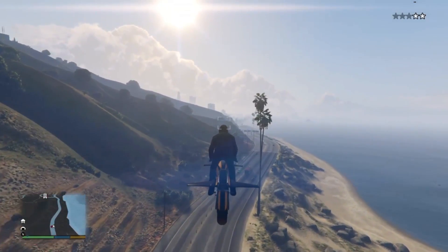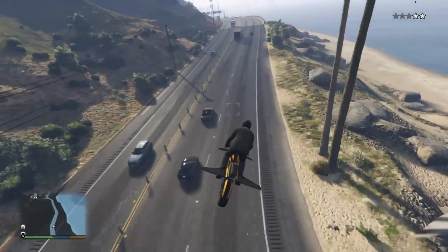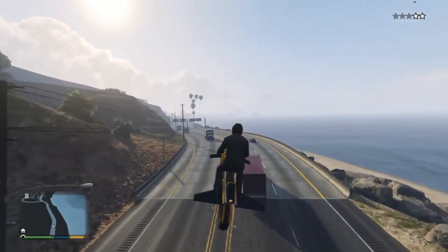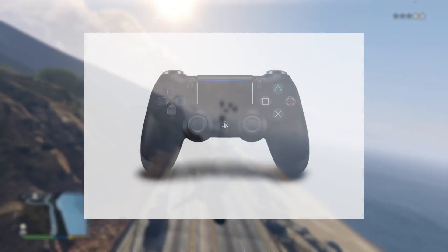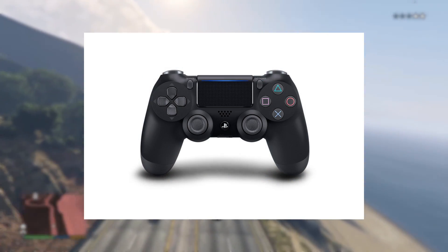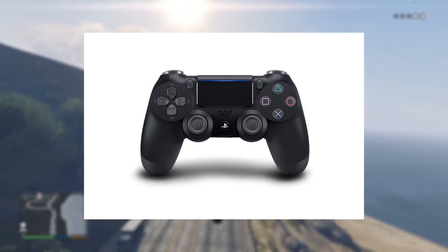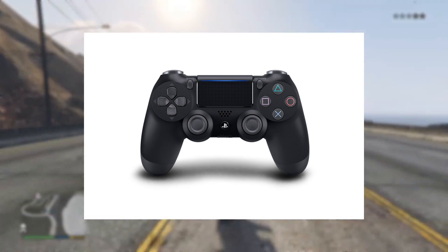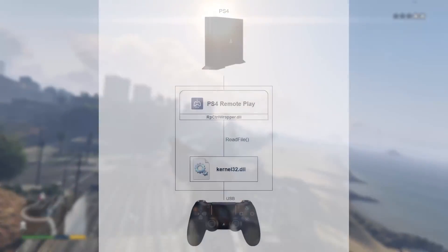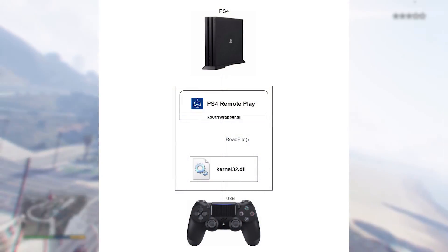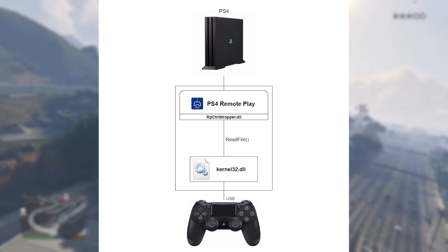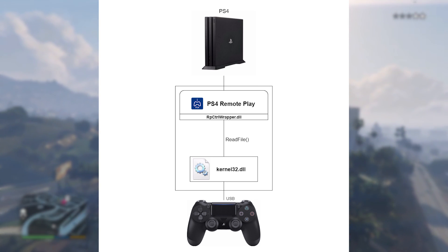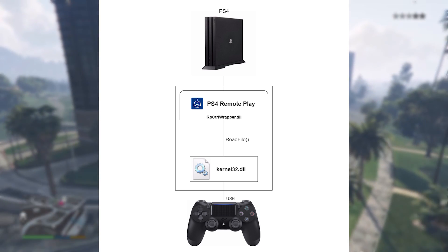Before we start coding, there are a few things that need to be explained. Our goal is to find a way to feed inputs to Remote Play, and since it only allows DualShock 4 controllers, the easiest way is to figure out how it receives inputs from the controller so that we can fake it. In this diagram we have Remote Play along with a DLL file. Together they are responsible for reading inputs from the controller and then forwarding it to the PS4.